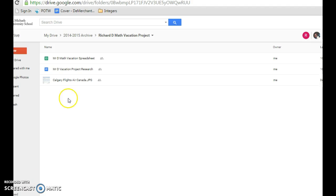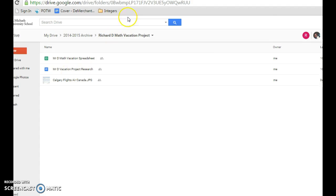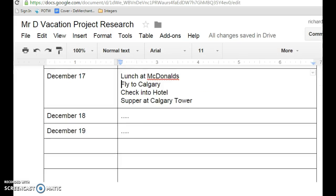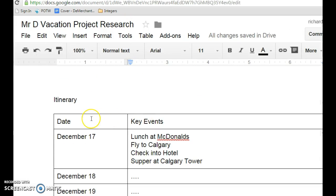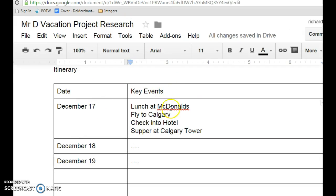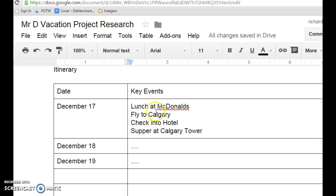First thing you're going to need is your project research page. Your project research page is created in Google Docs, and we've gone over this a bit in class. Your project research page is basically your itinerary with the date and any key events that are going to happen on any given day. These don't have to be spelled out in detail. You just want the general overview of what you plan on doing. So you can see here on December 17th, I plan on having lunch at McDonald's, flying to Calgary, checking the hotel, supper at Calgary Tower, and so on and so forth.